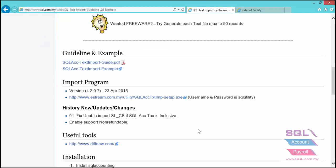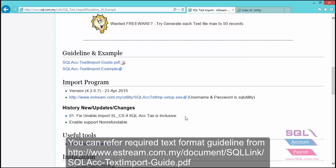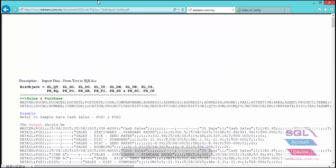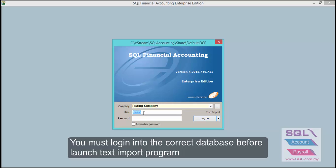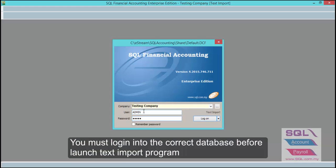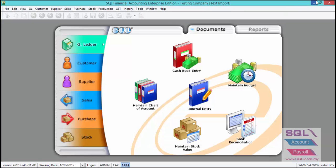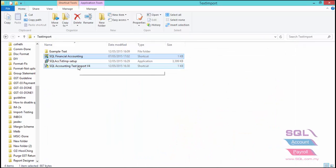The text format exported from your third-party software has to follow the required format. Before you launch the text import program, you must log in to SQL and then launch the text import.